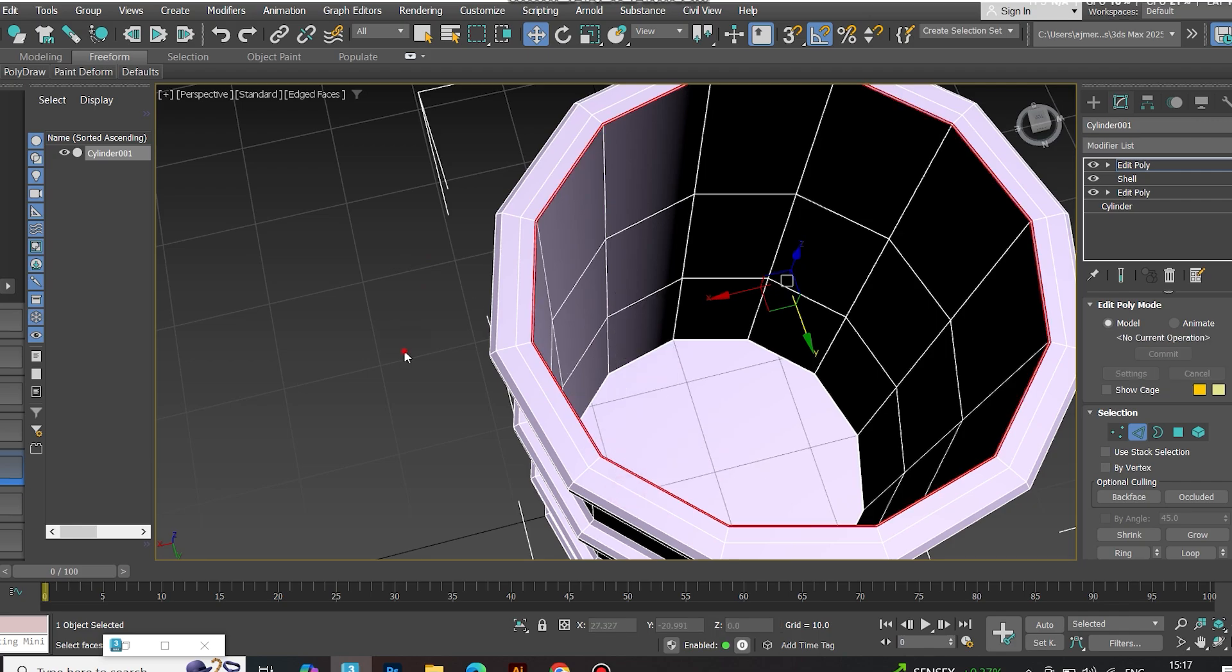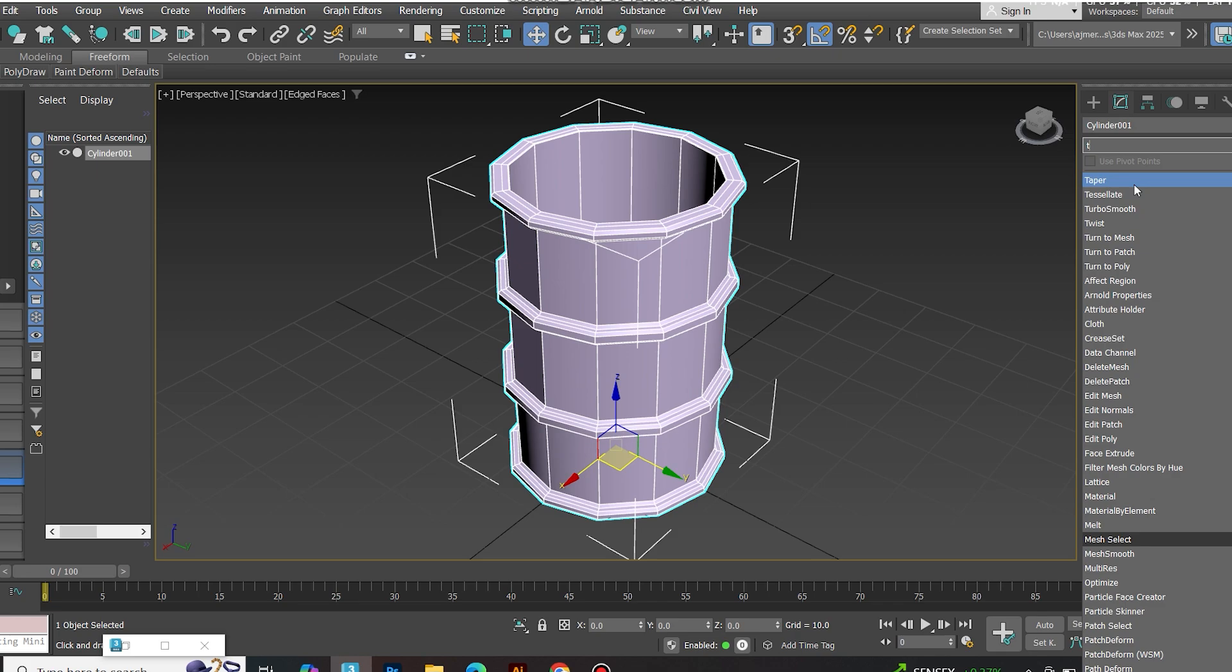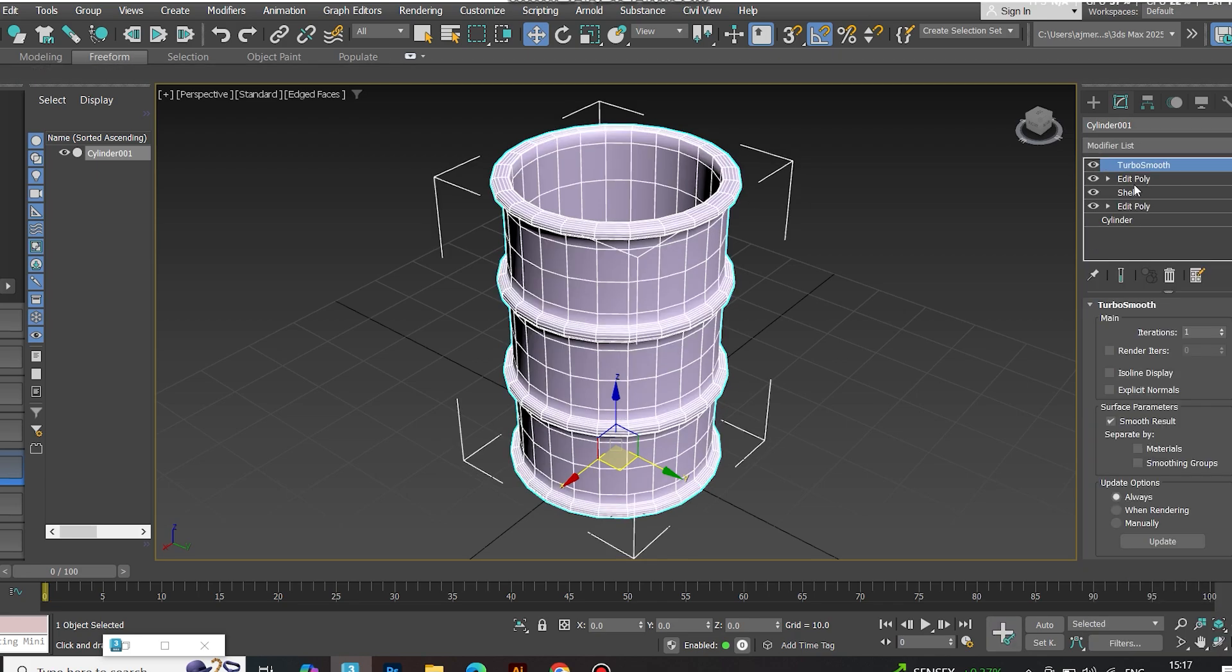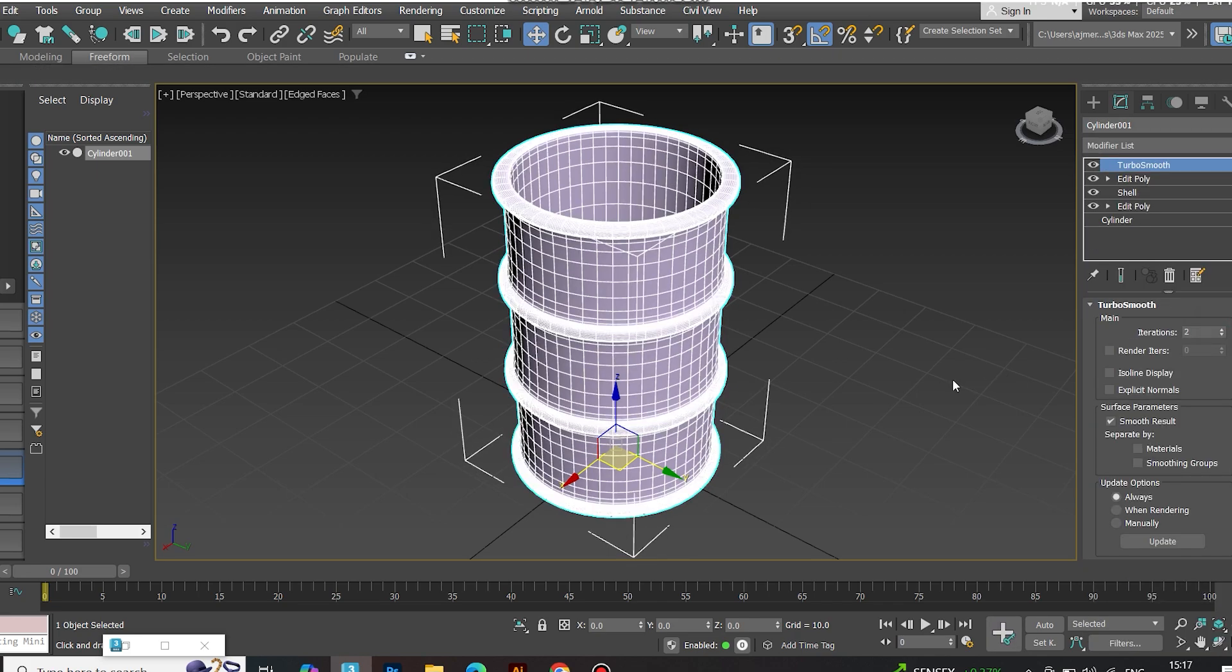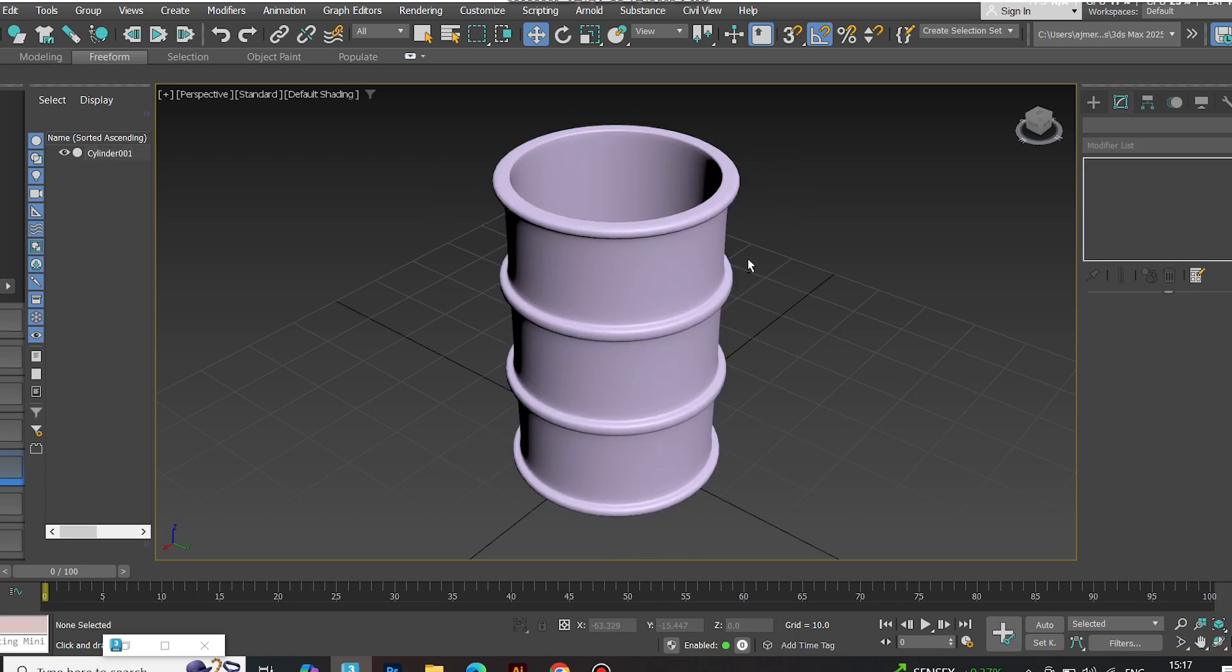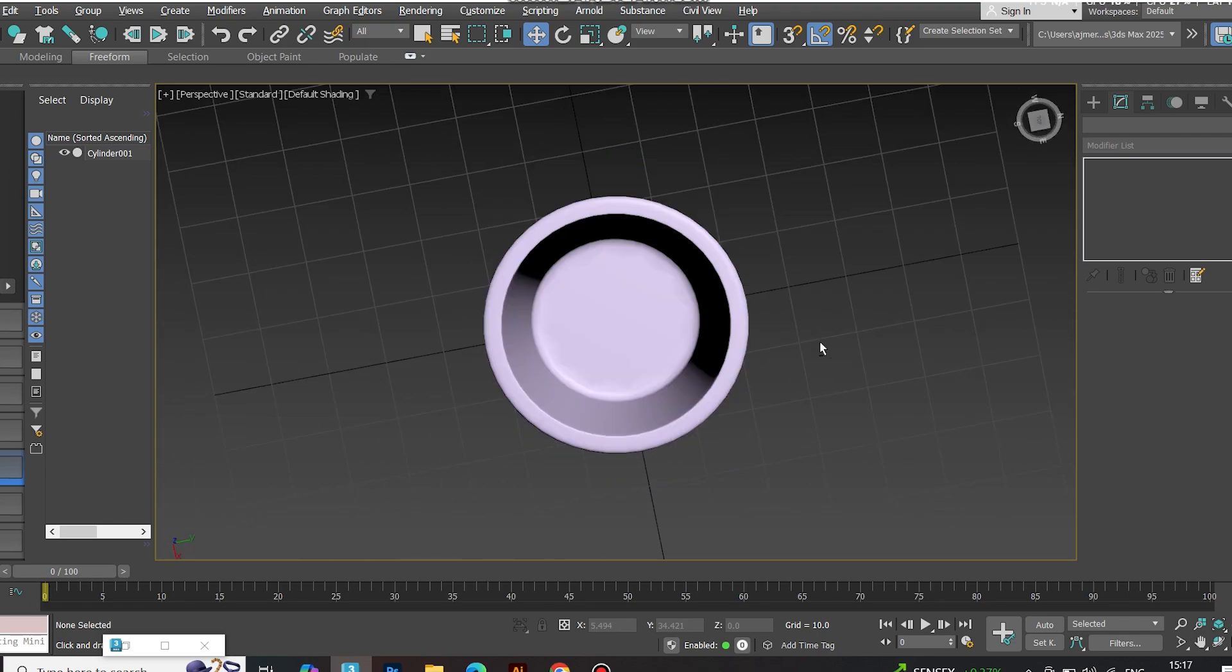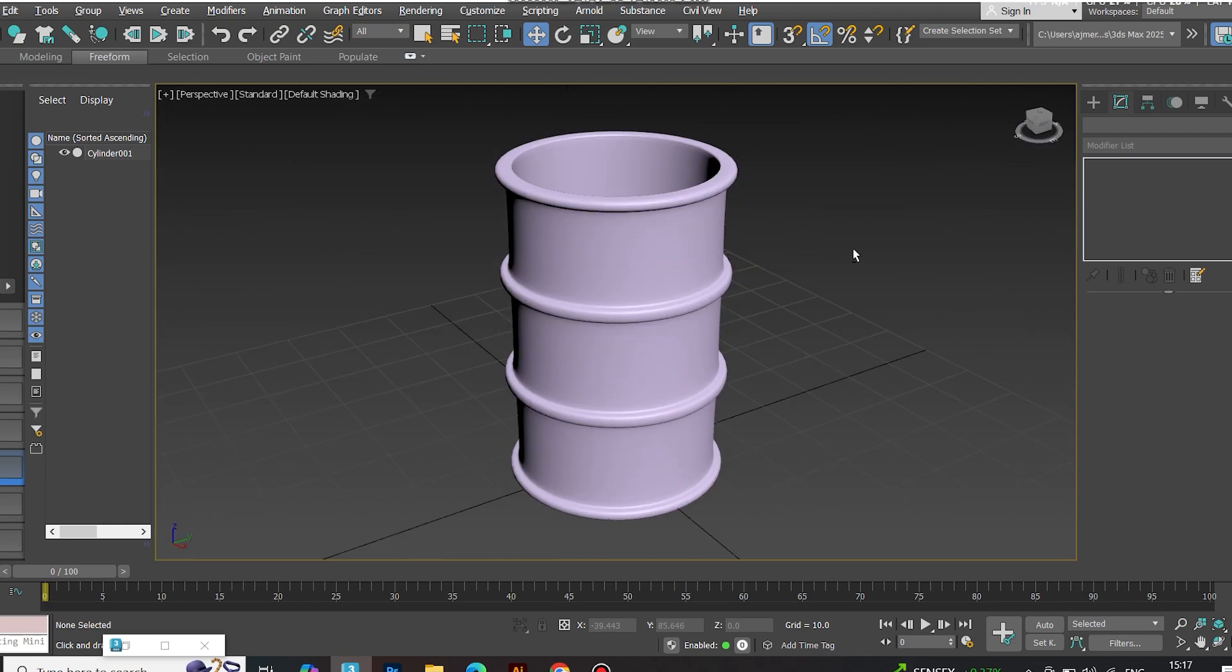Perfect before TurboSmooth. Apply TurboSmooth, increase iterations, and boom! That's one clean, stylized barrel ready for some material magic.